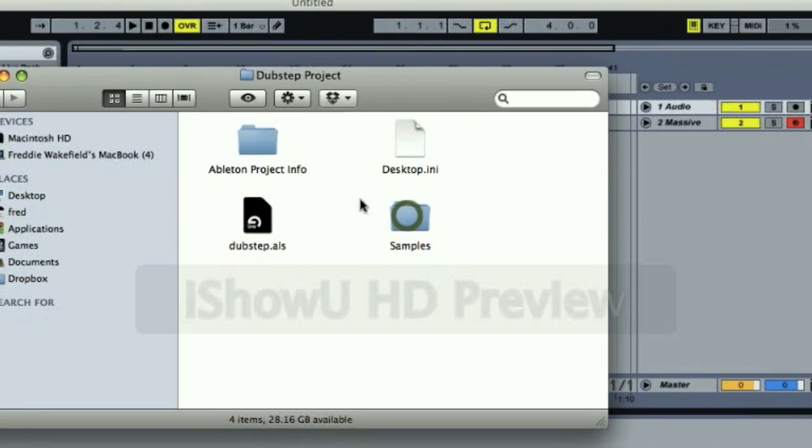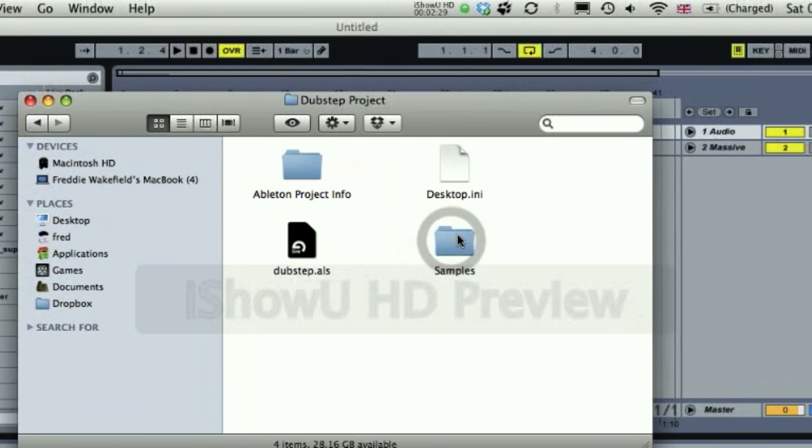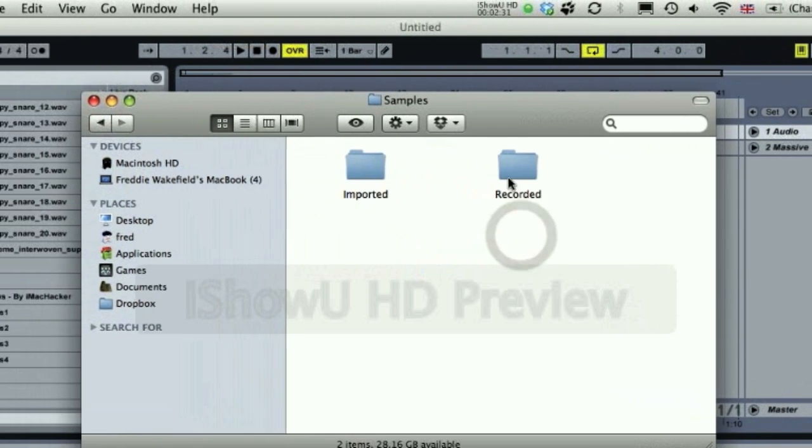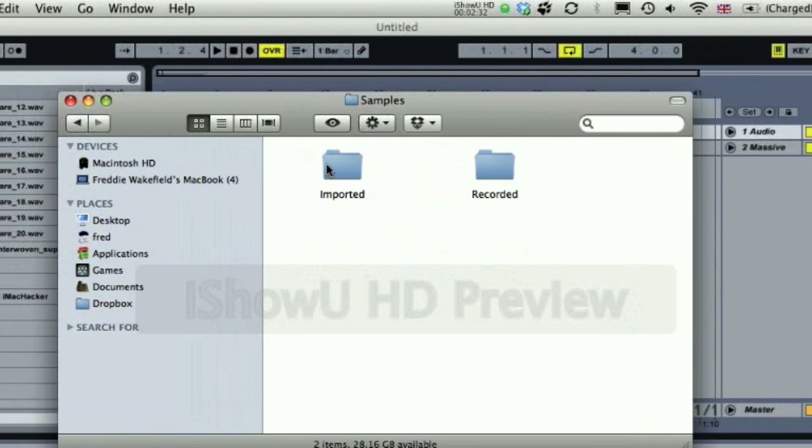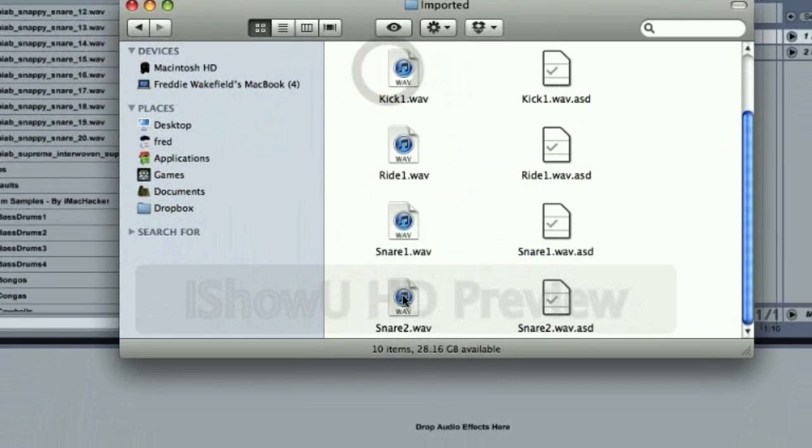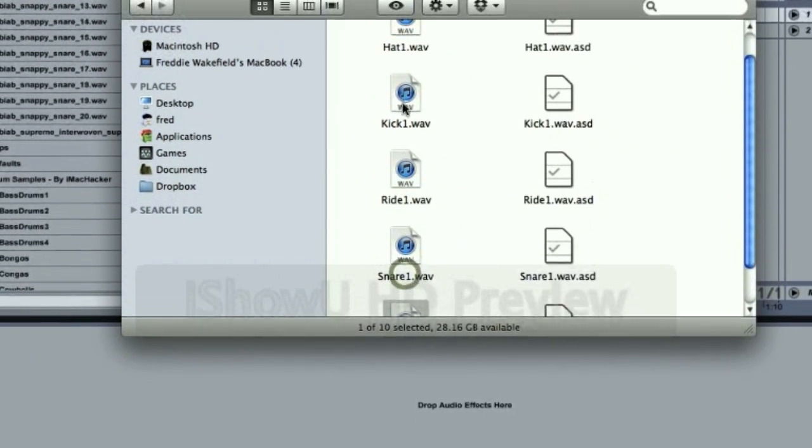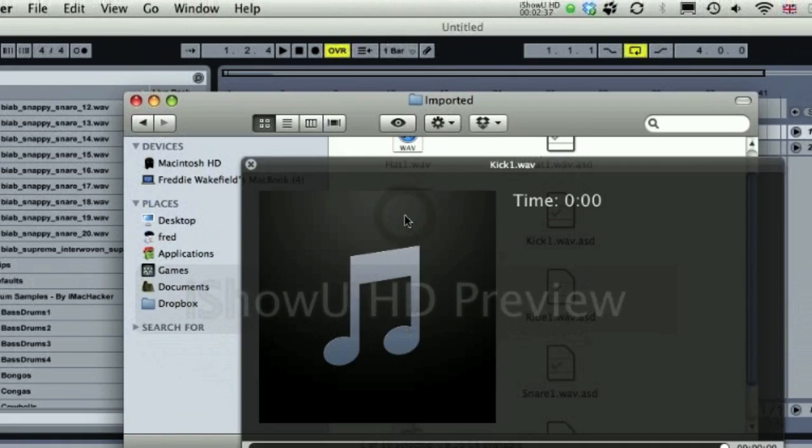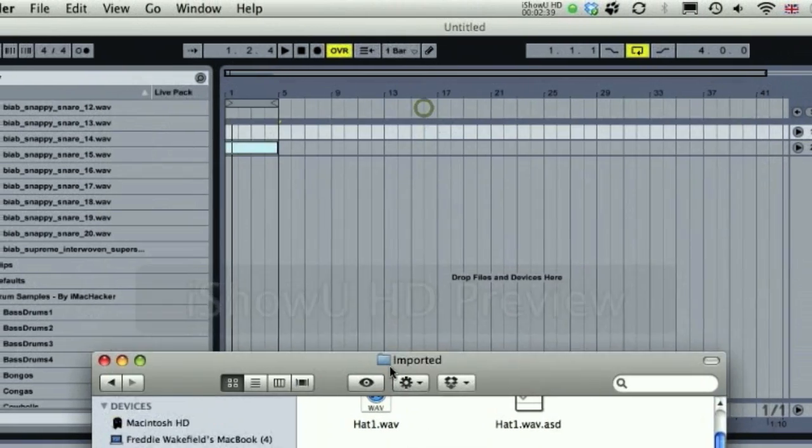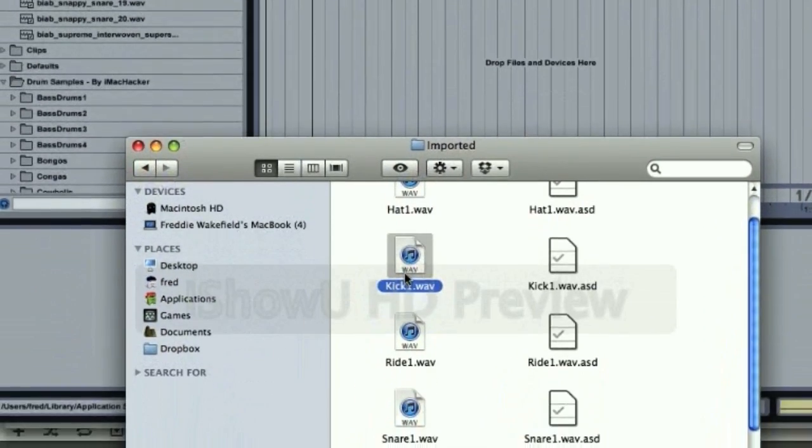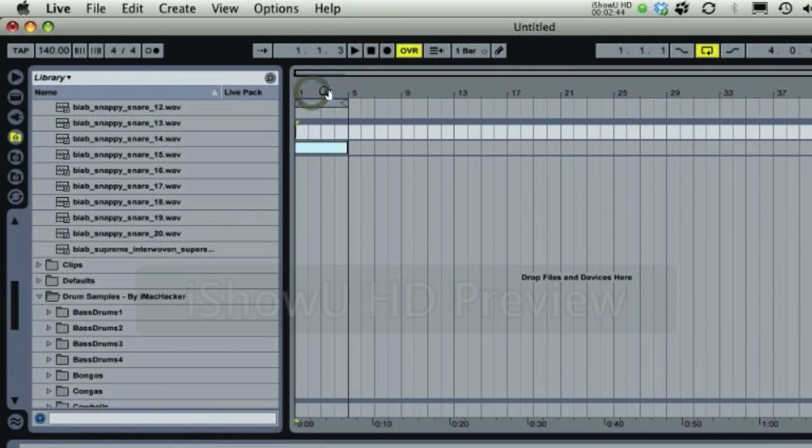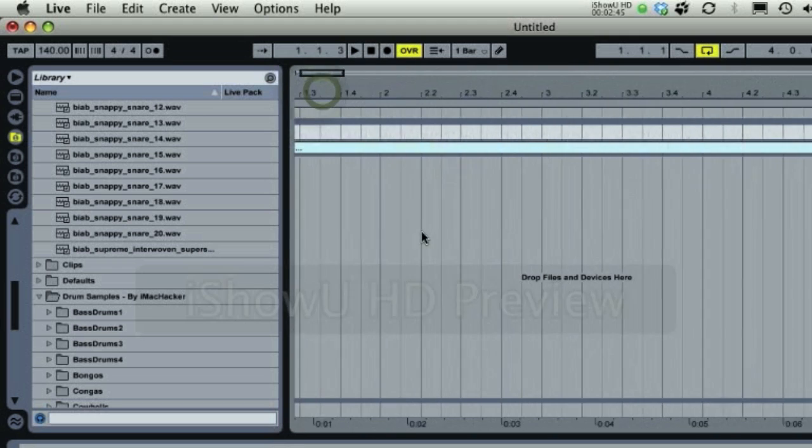Dubstep project, samples, imported, kick. There's some really nice samples, and they give you free samples and sometimes tutorials on how to make synths and stuff.